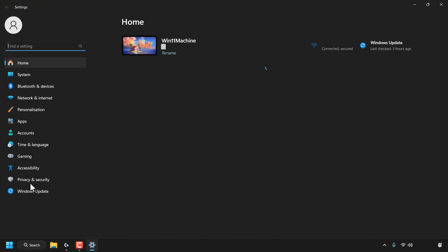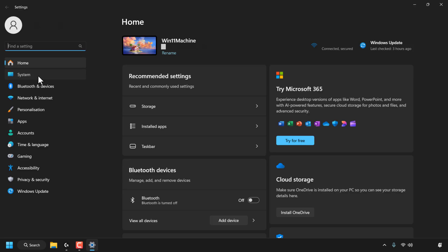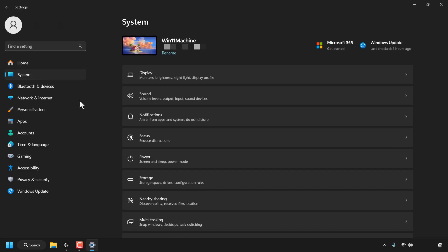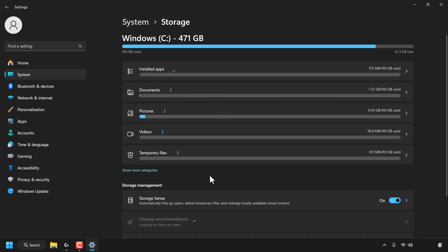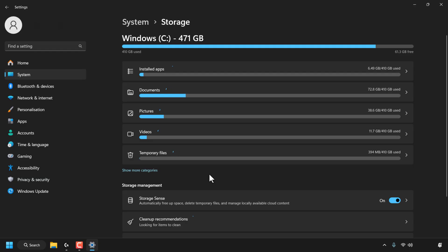Your Windows Settings will then open. On the left-hand side, look for where it says System. Click System, then click Storage to see storage space, drives, and configuration rules.